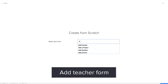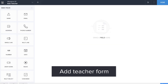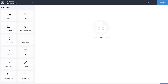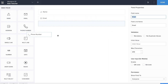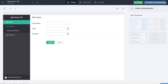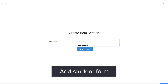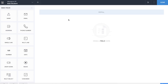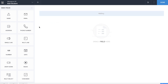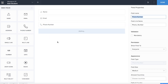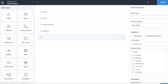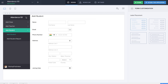Now it's time to create the next basic form, which is the teacher form. We'll name it 'Add Teacher.' For now we will just collect basic information, so we'll drag and drop fields such as name, email, and phone number. The next basic form is the student form. We'll name it 'Add Student' and drag and drop fields such as name, email, phone number, address, and joining date.